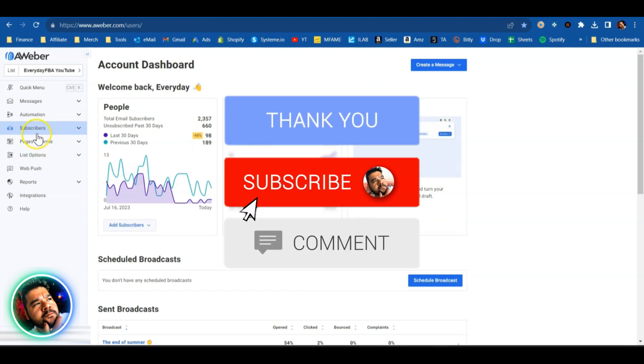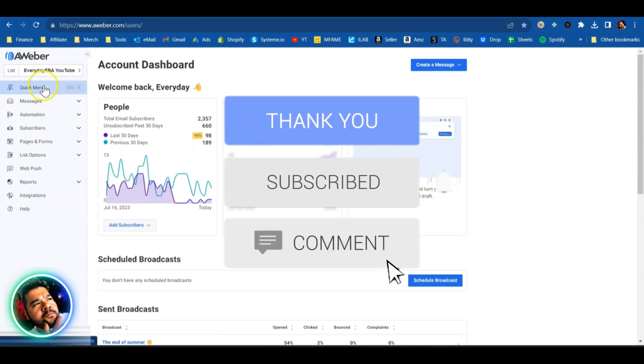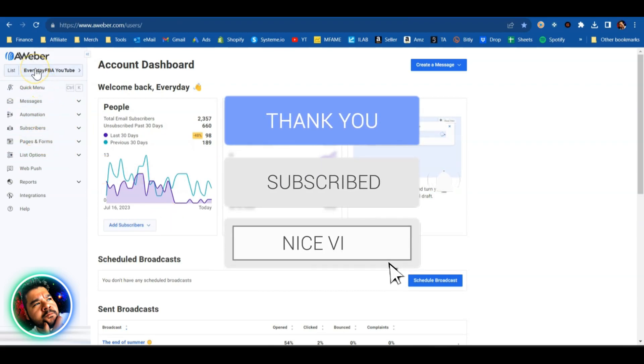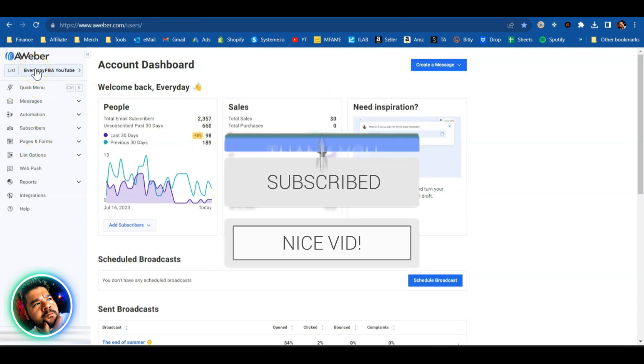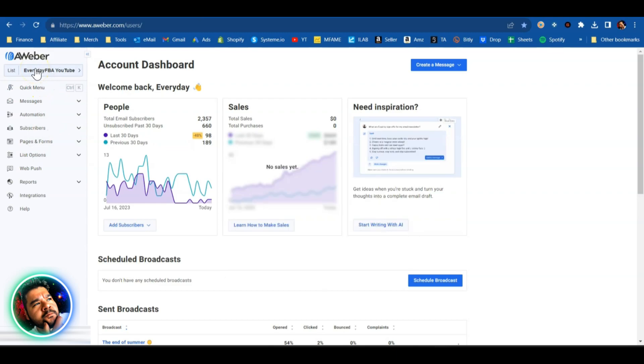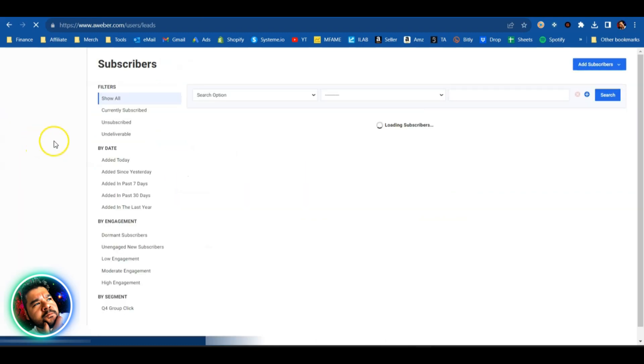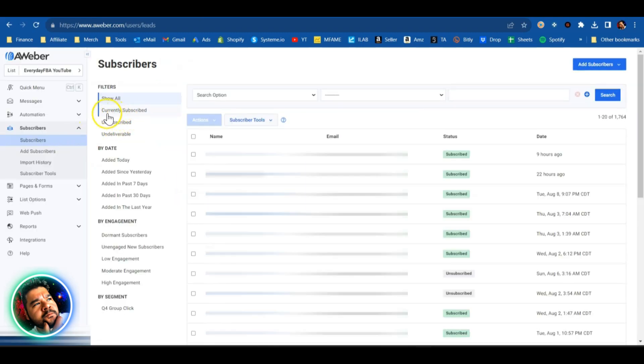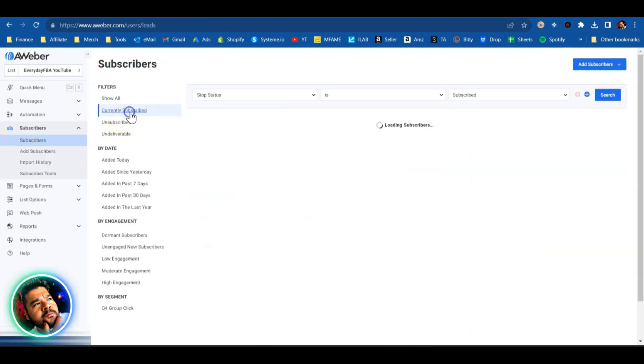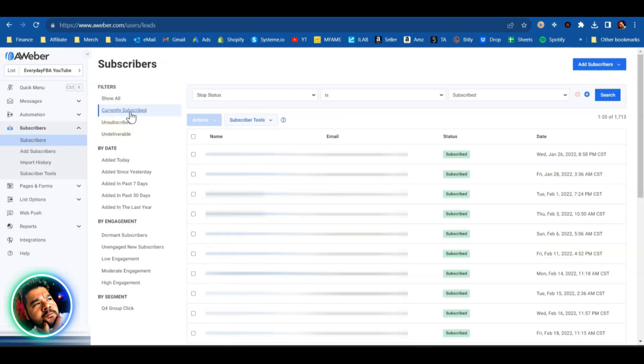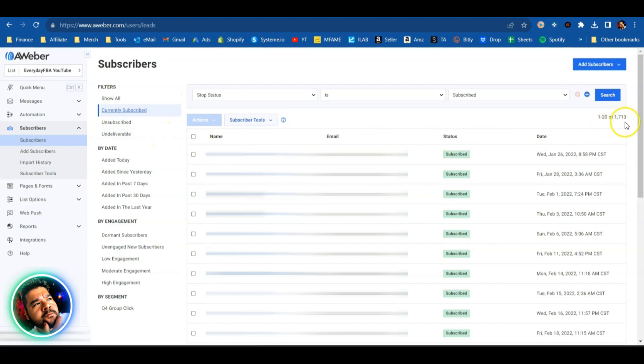Alright guys, let's get into it. This should be pretty simple and straightforward. First thing I want to do is locate the list that I want to take those subscribers from. In this case, it's going to be my everyday YouTube. We're going to click on subscribers and I'm going to click on currently subscribed so I get a list of every single person that is currently subscribed.